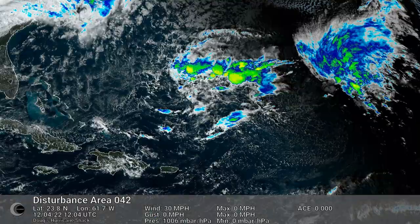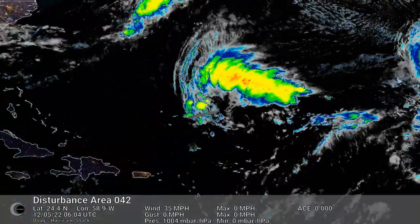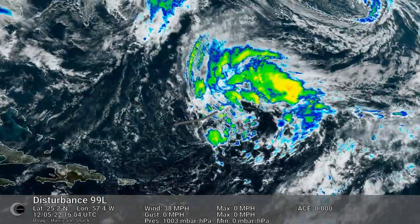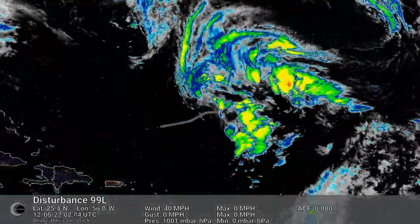Storm-centered view of Investigation Area 99. 99L peaked at a 50% chance of development.